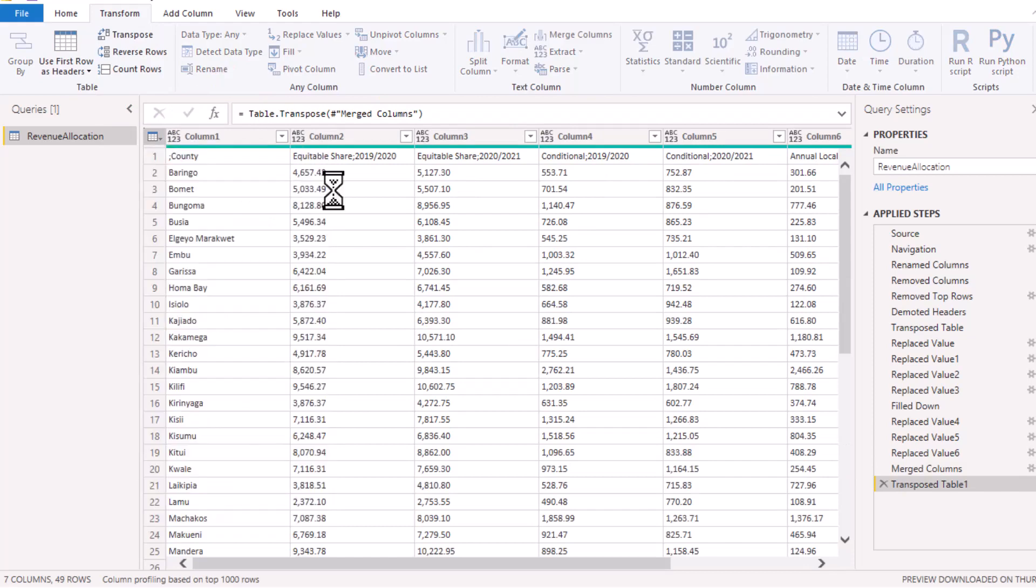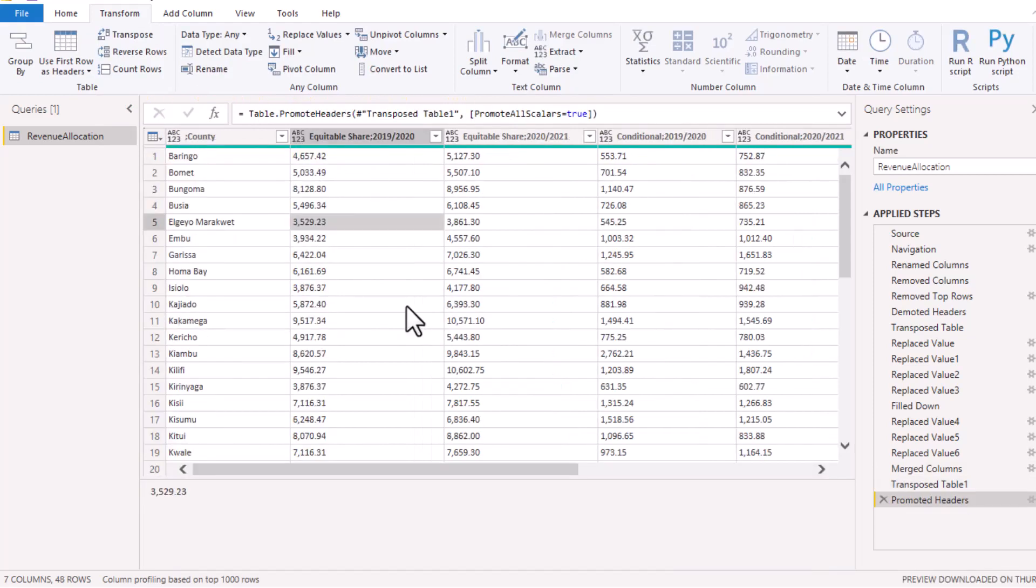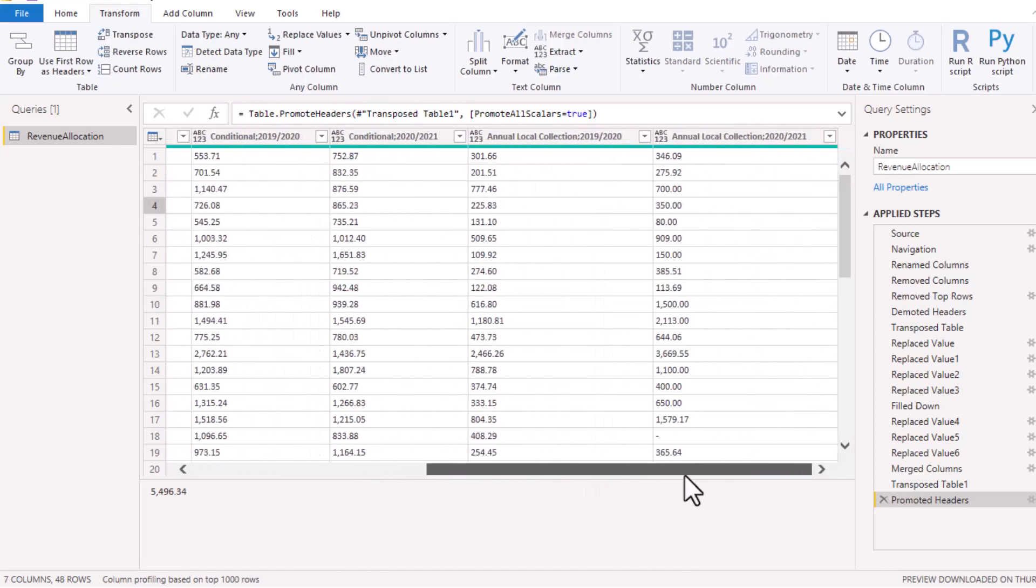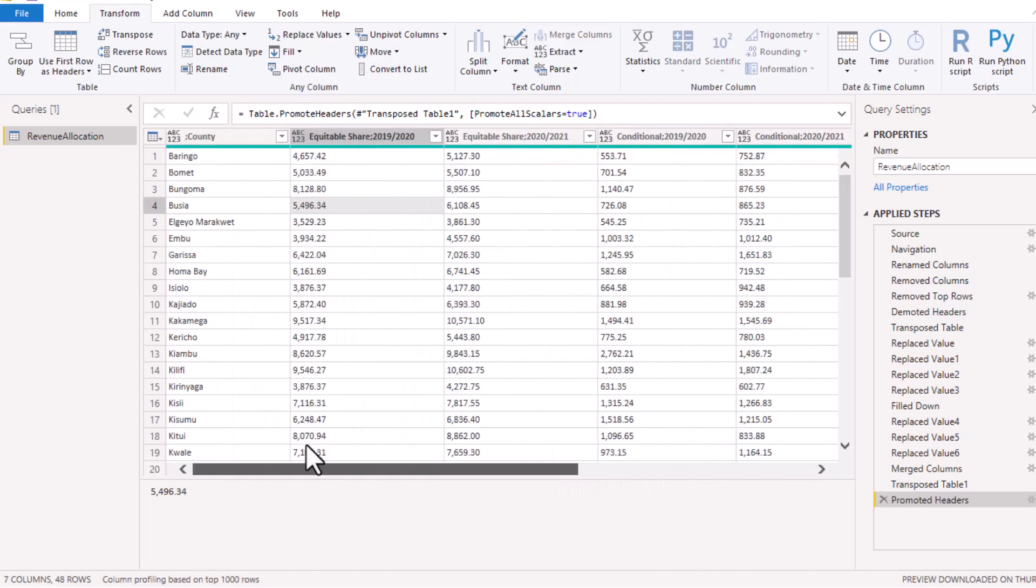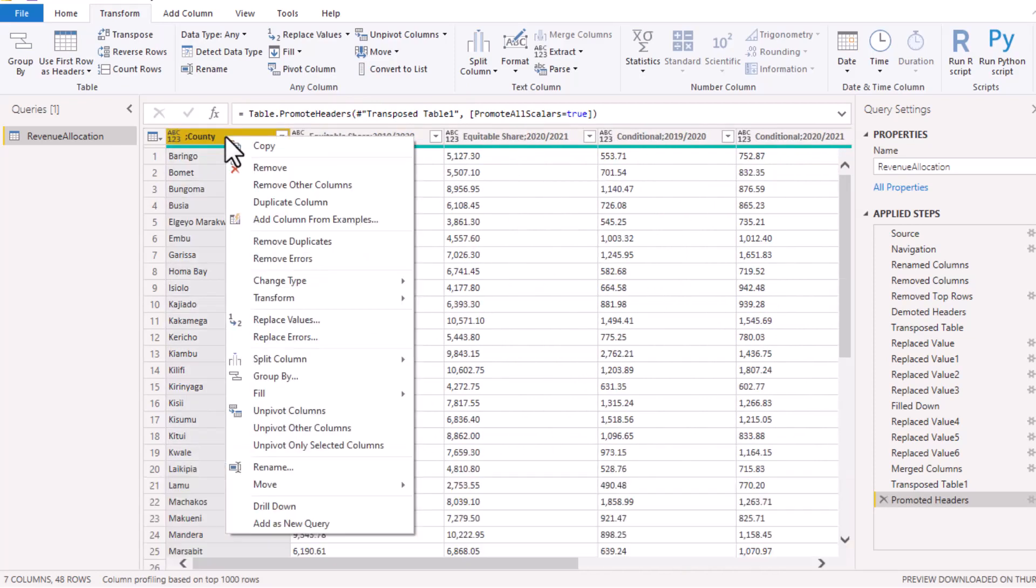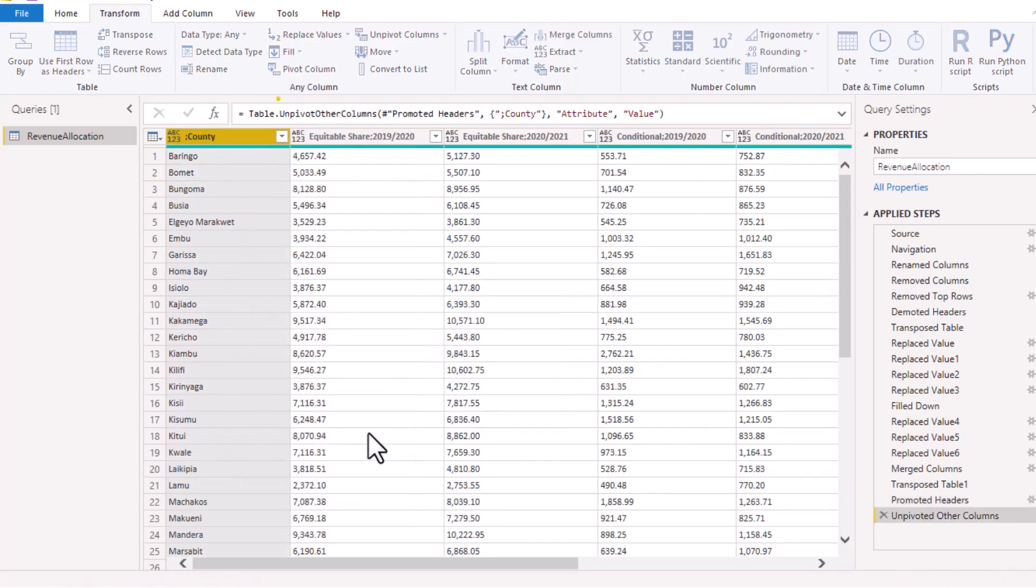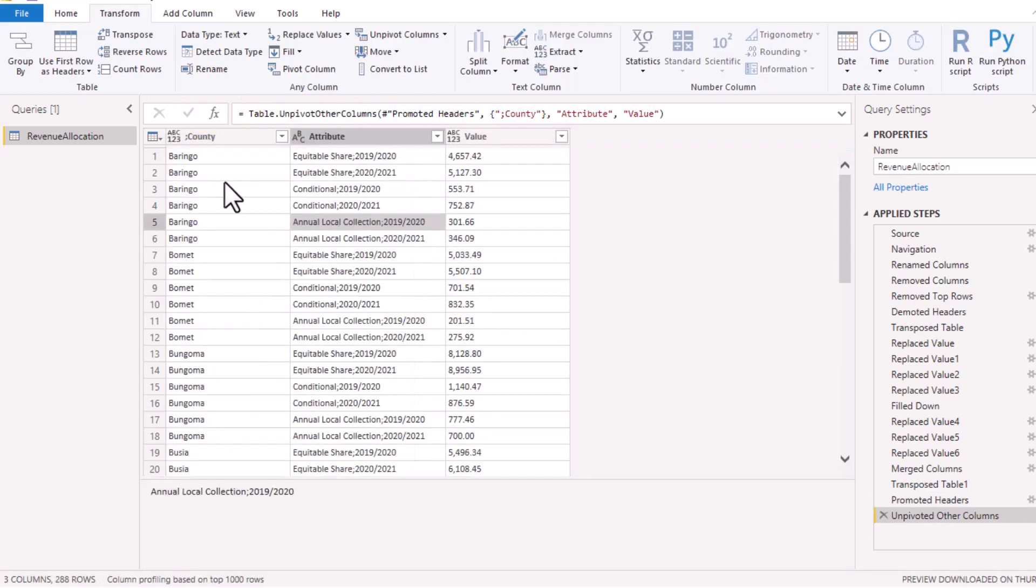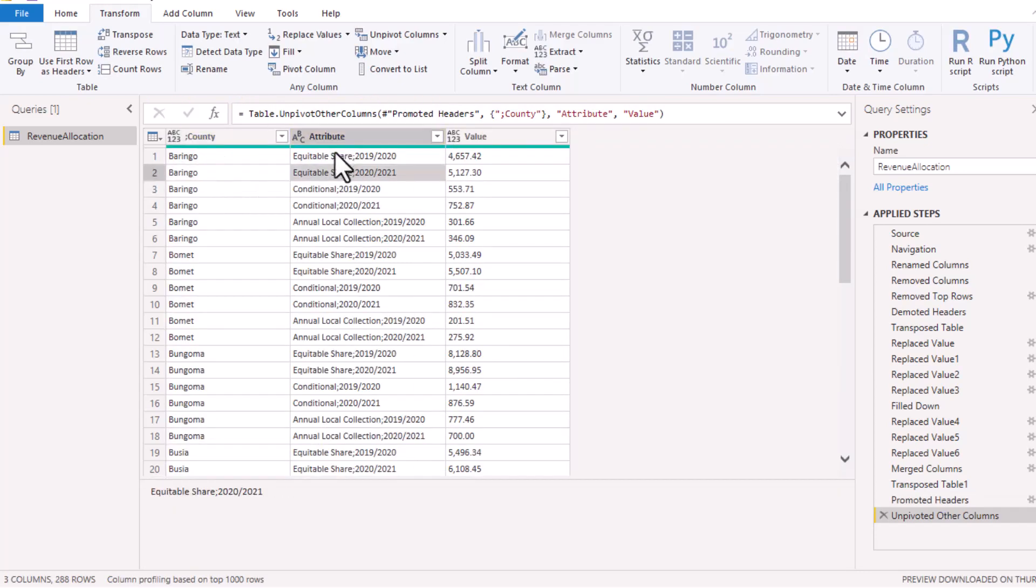The next thing we need to do is to have all these numbers to be in their own column because they all represent revenue. I'll right click this column, the first one that is anchoring the data, the county, and choose to Unpivot Other Columns. So here you end up with the county, then the breakdown.